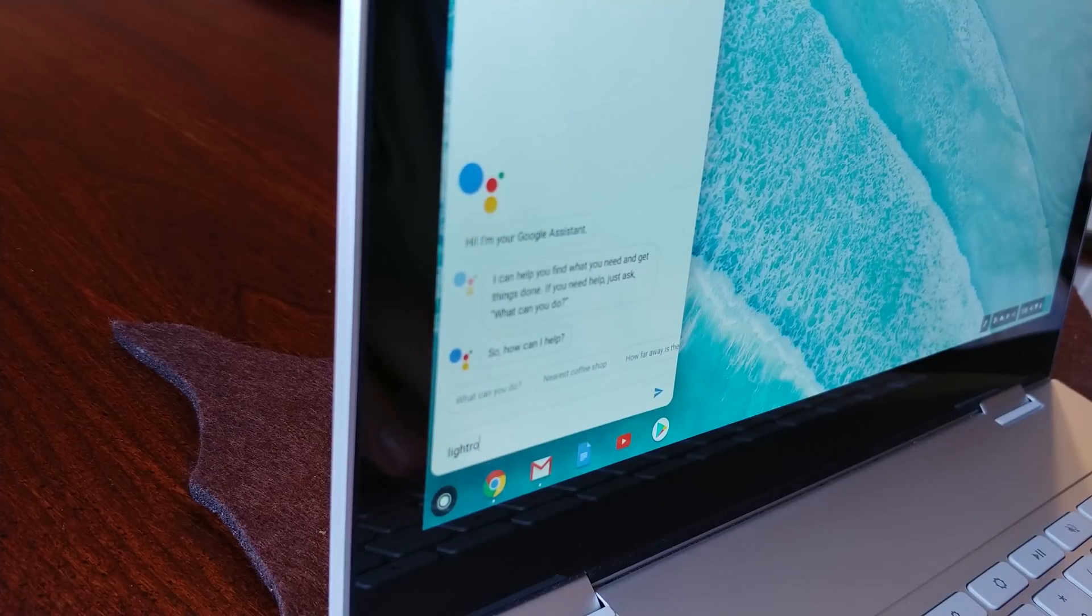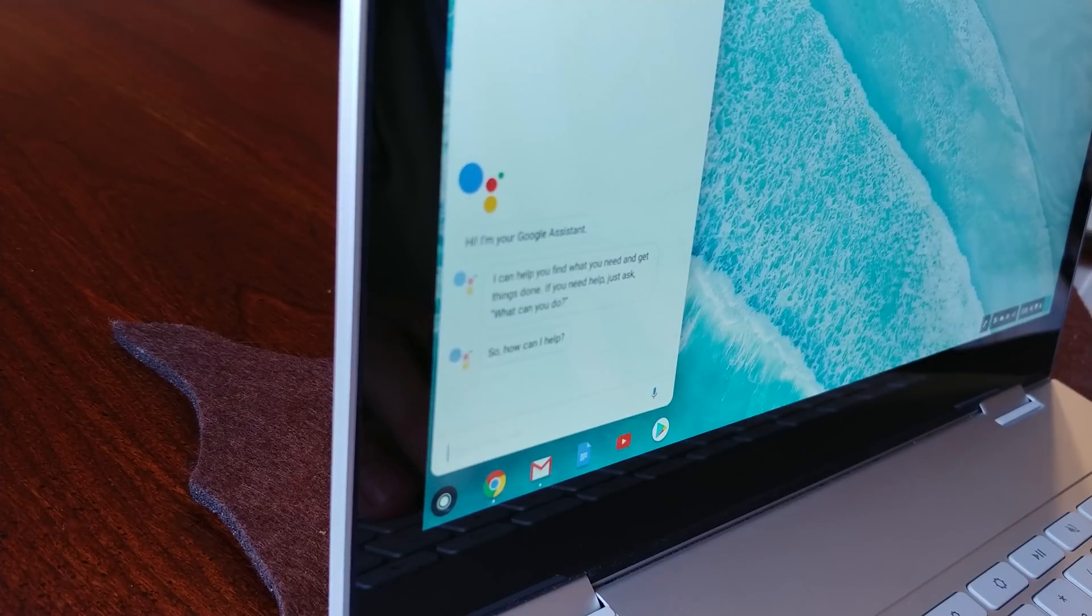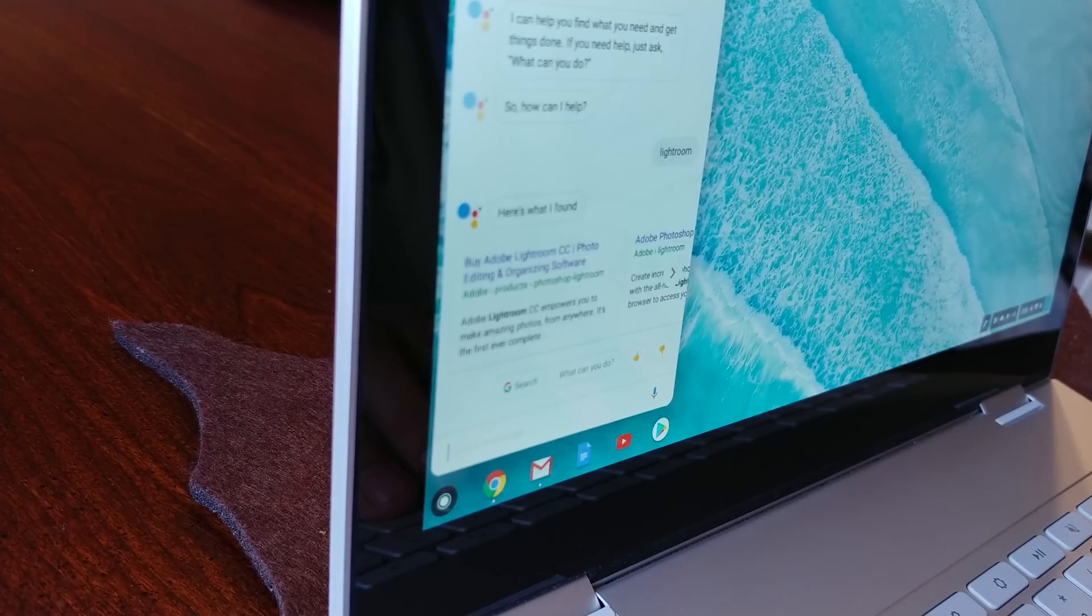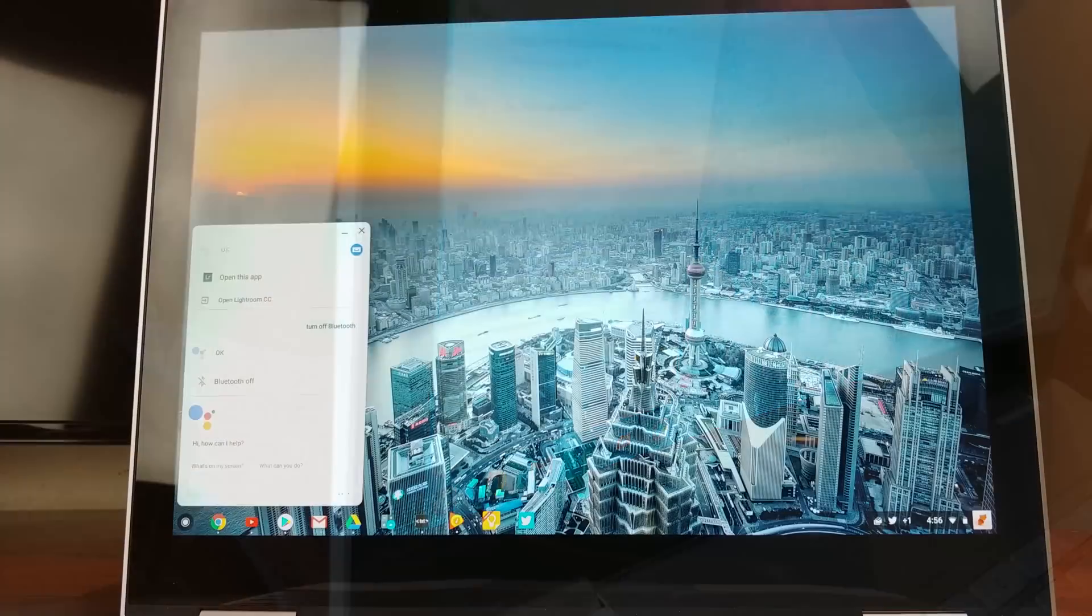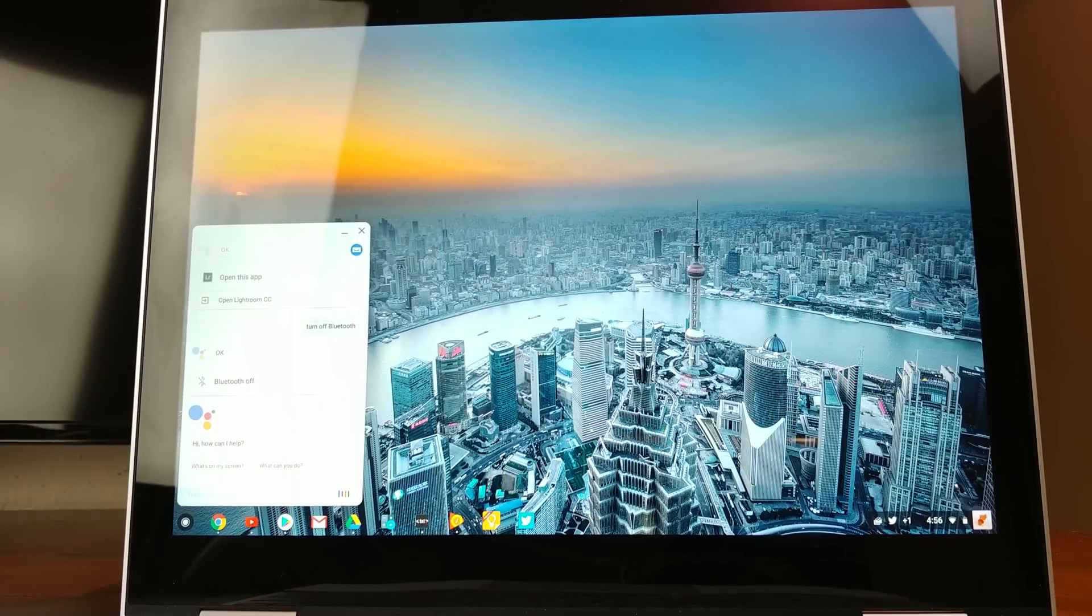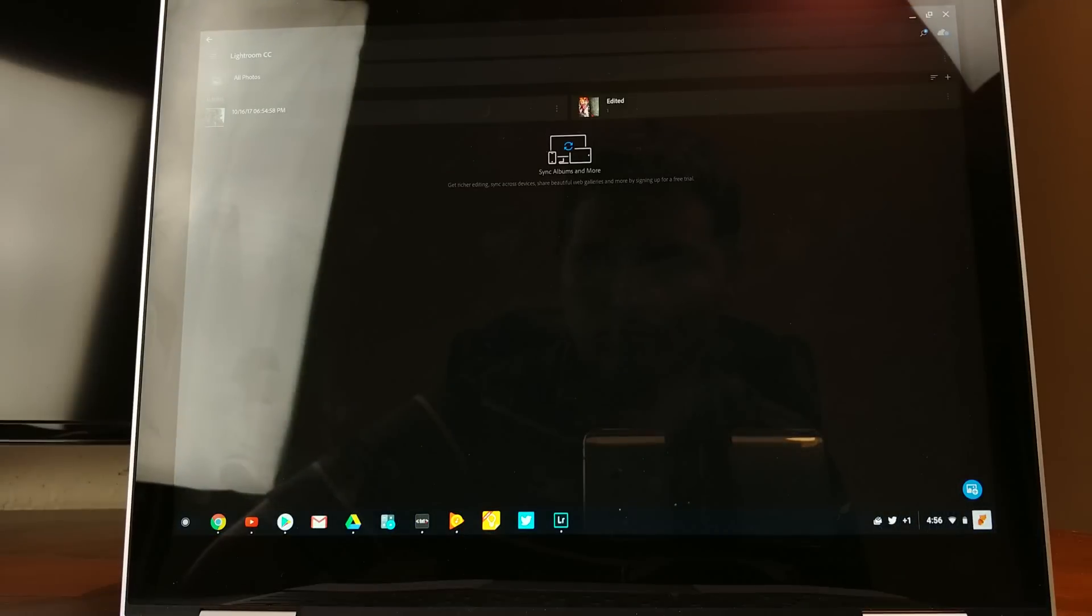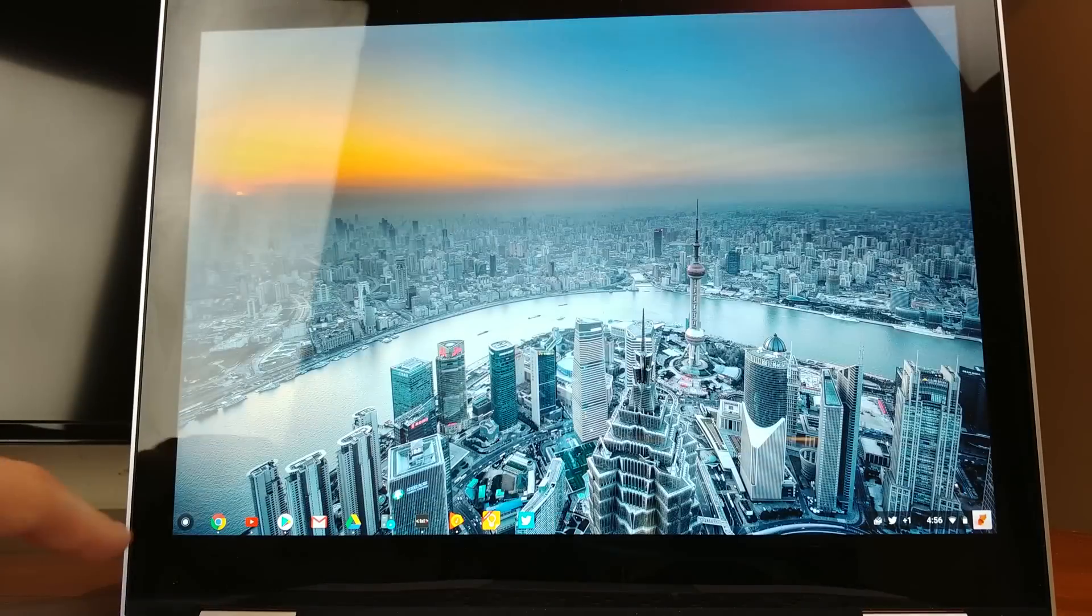A nice touch here is that it automatically goes into voice recognition search when saying the keyword, whereas pressing the key will default to typing input only, making for a consistent experience all around.